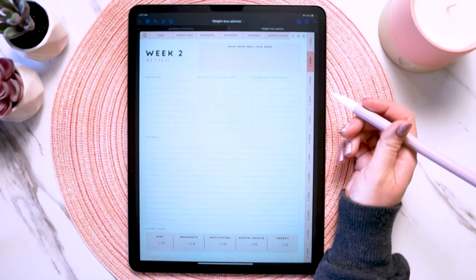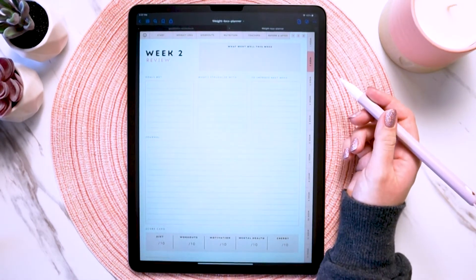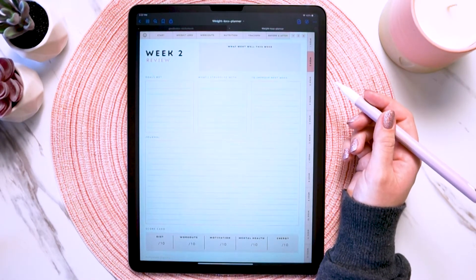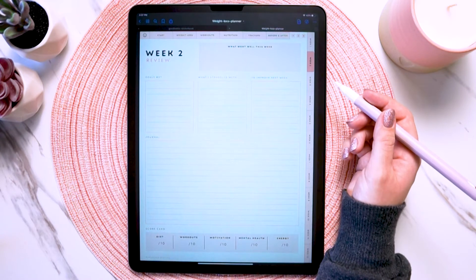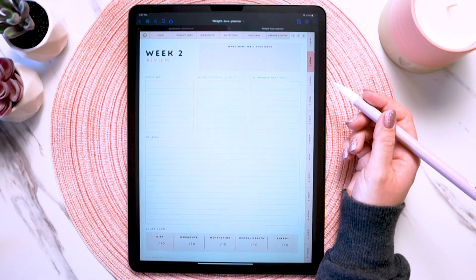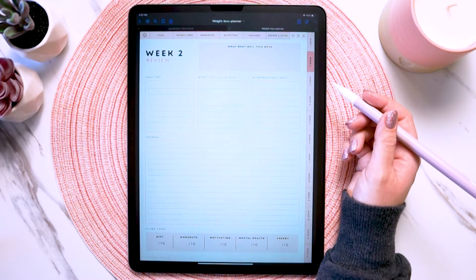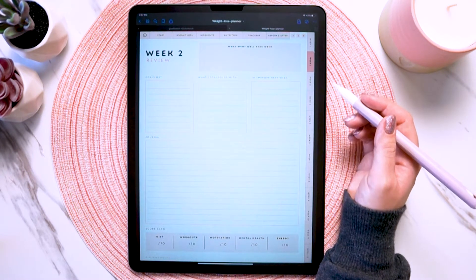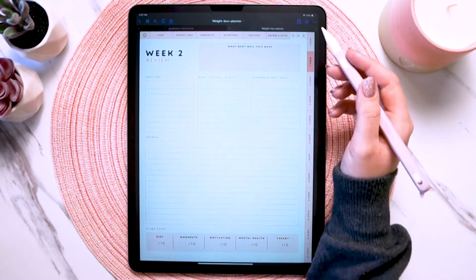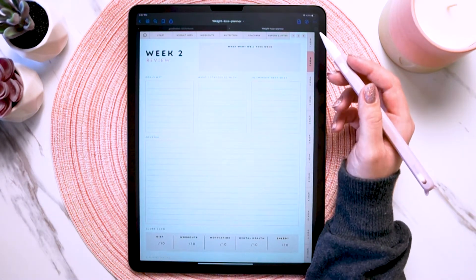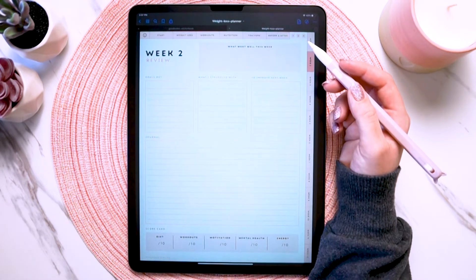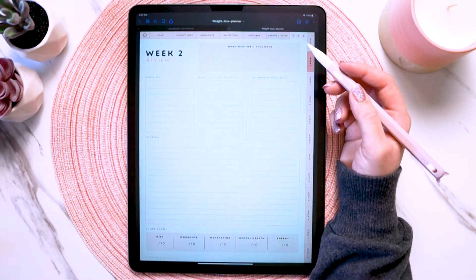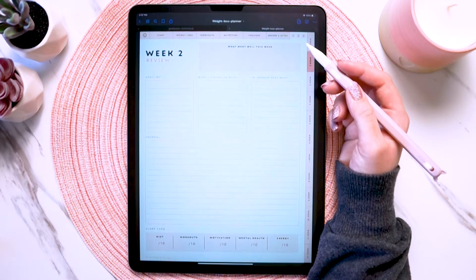So that wraps up all the basics of the planner and digital planning in general. Now I want to show you some more specific tips in GoodNotes that will help you, especially if you're just getting started — starting with how you can use the text tool in GoodNotes instead of having to handwrite everything.